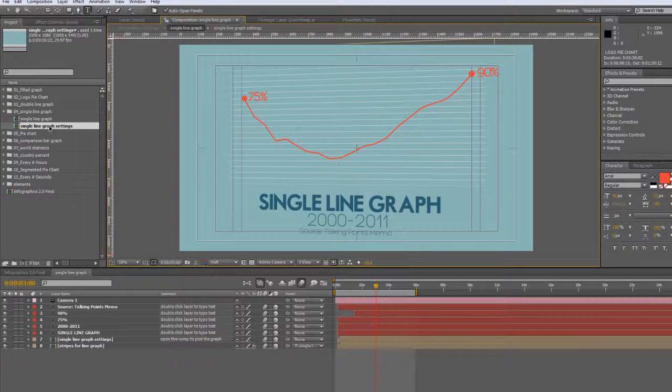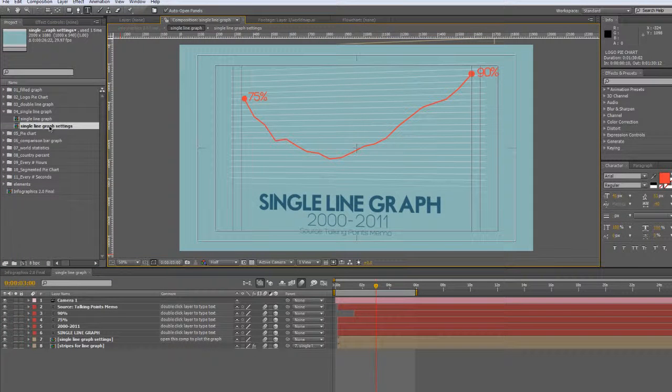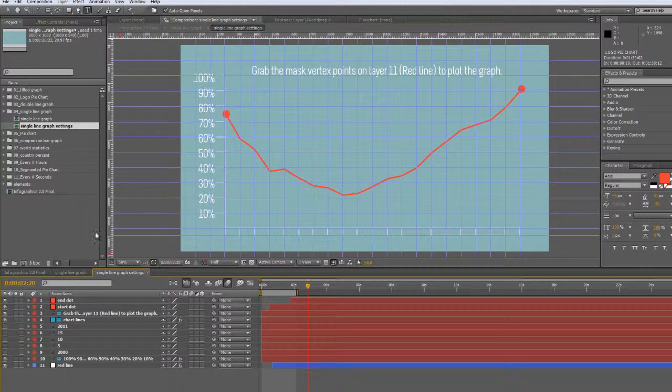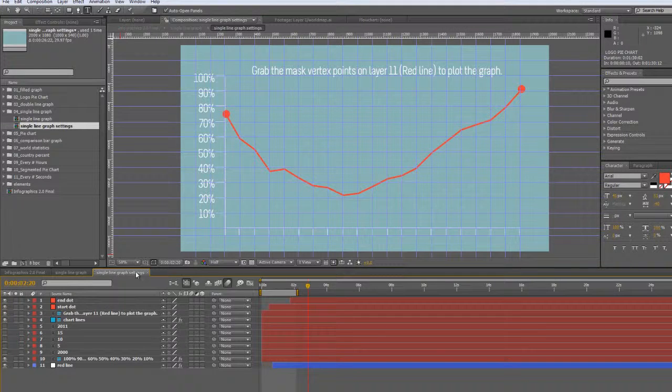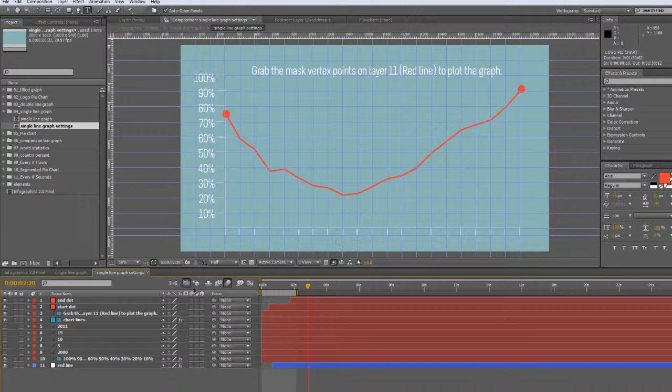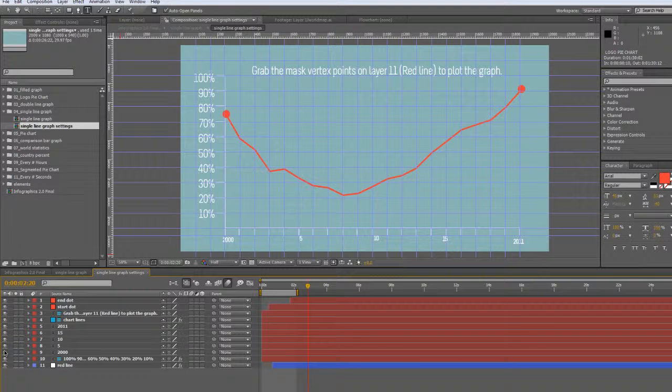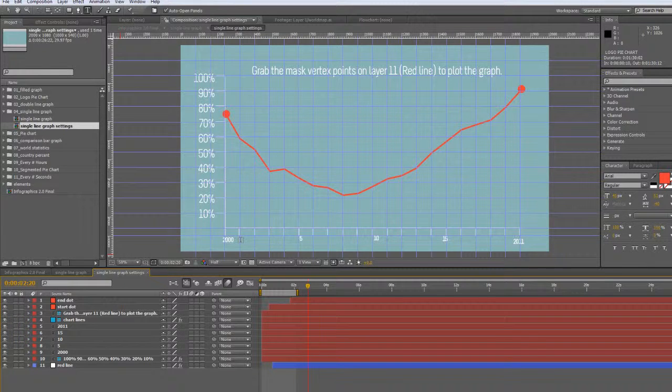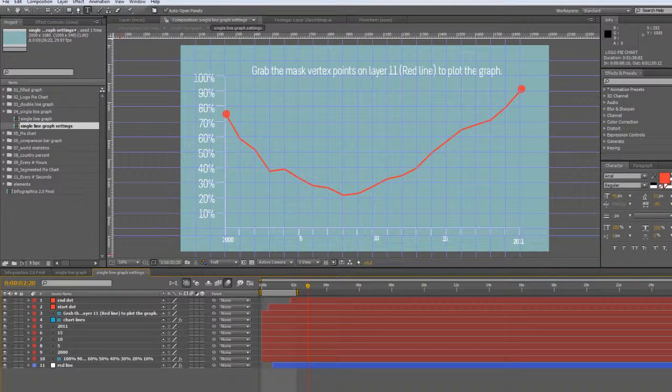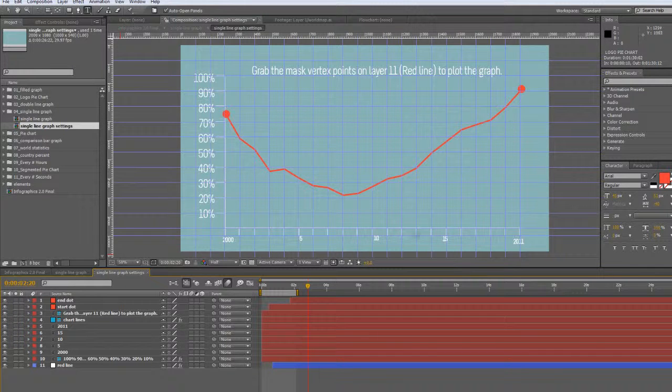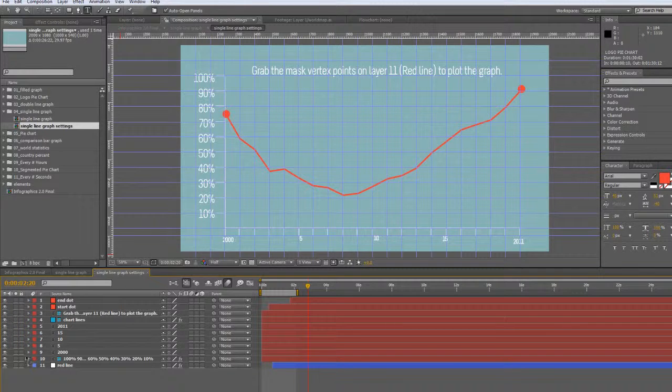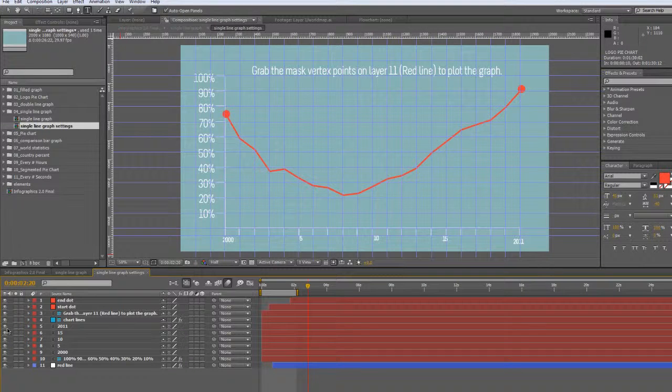To change the settings we'll go to single line graph settings composition. As you can see, this is going from 10% up to 100%. On the bottom I hid some data points - I had years like 2000 through 2011. You can change the time for this x-axis; you can make it months or years or numbers or whatever you want.